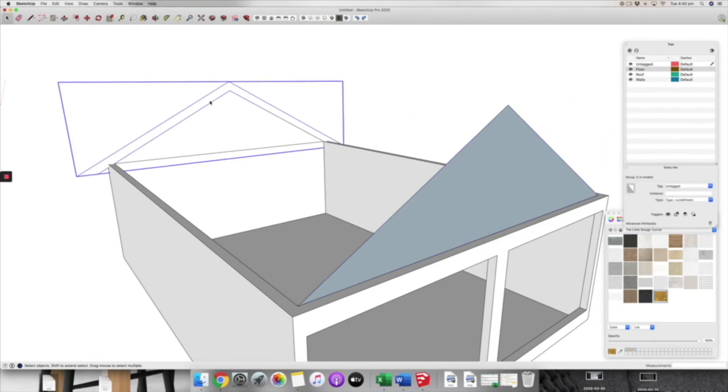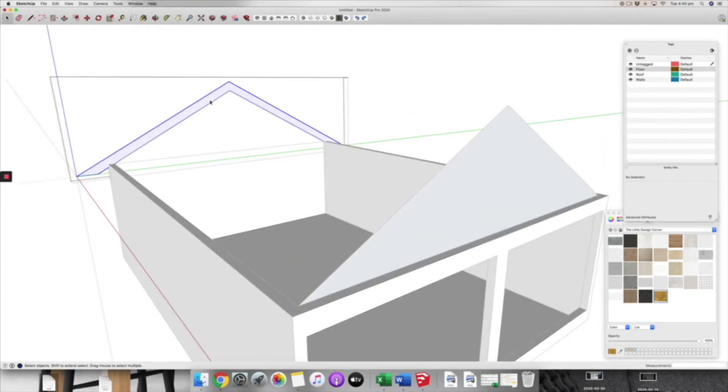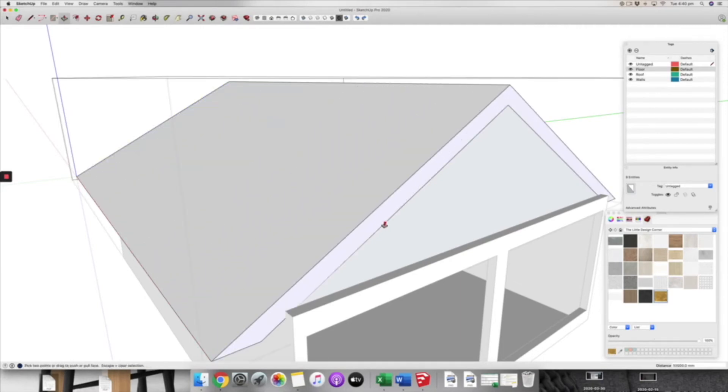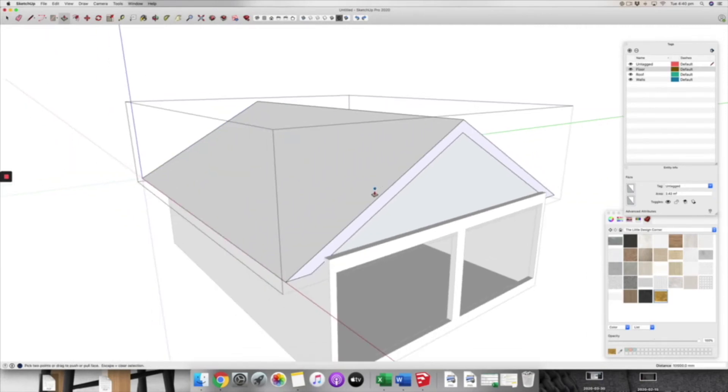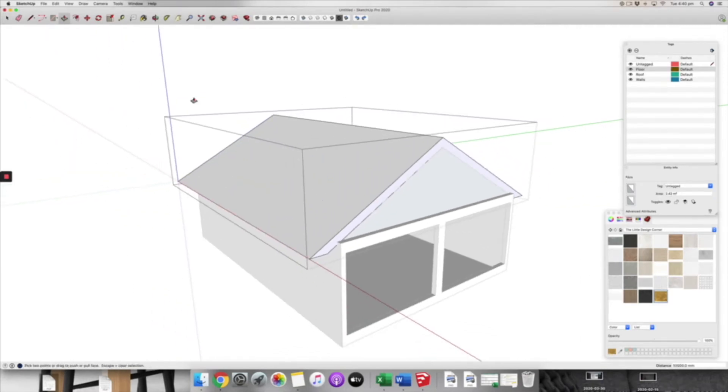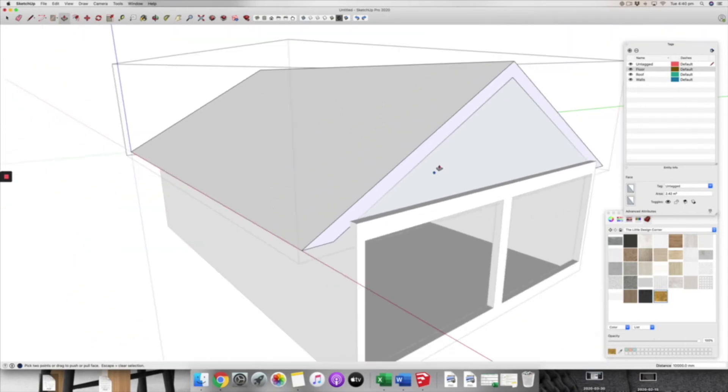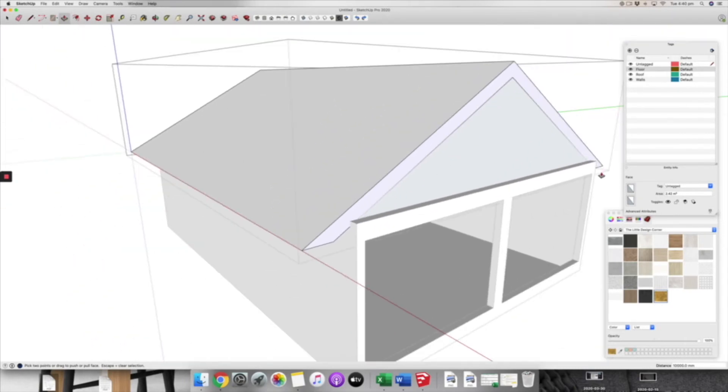Then you can probably see what we're going to do next, and that is that we're going to click into this group and we are going to push pull to the other side. Now you can see that when I snap to this sort of enclosed part of the inside of the model.